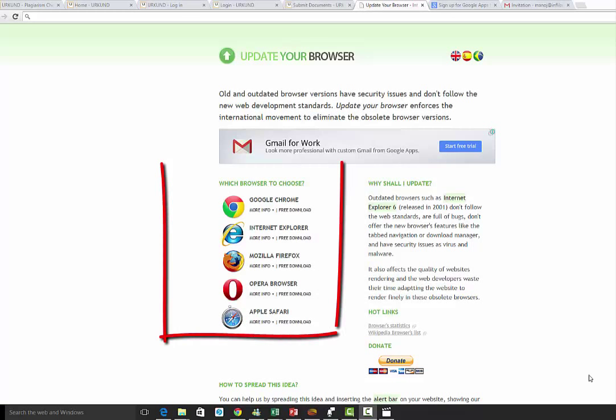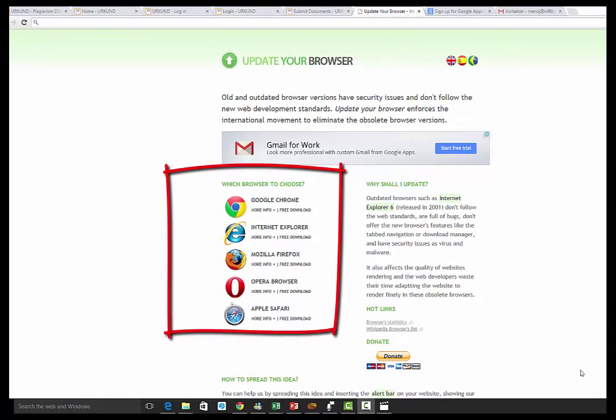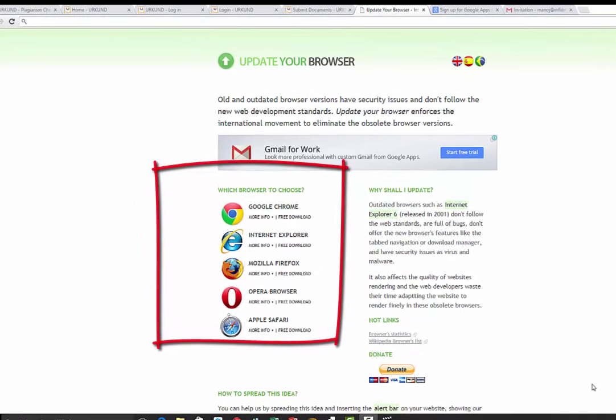When you click on the homepage www.urkund.com, you get the homepage of Urkund where there is a login prompt on the left side. To use Urkund you need a browser, because Urkund works as a web page and any browser can be used for getting access to Urkund.